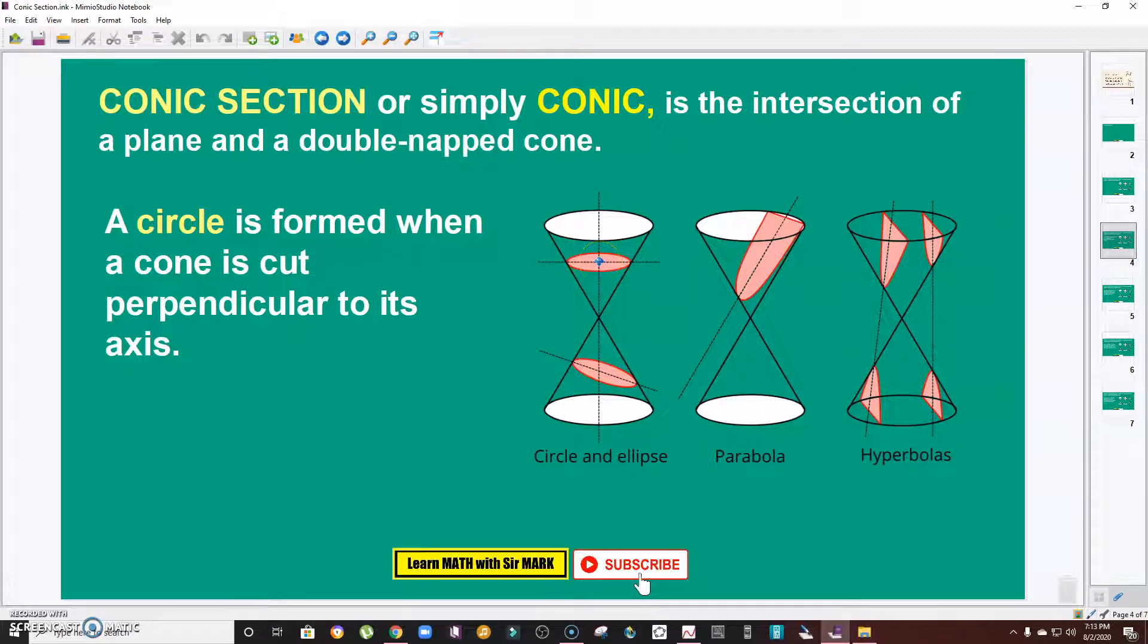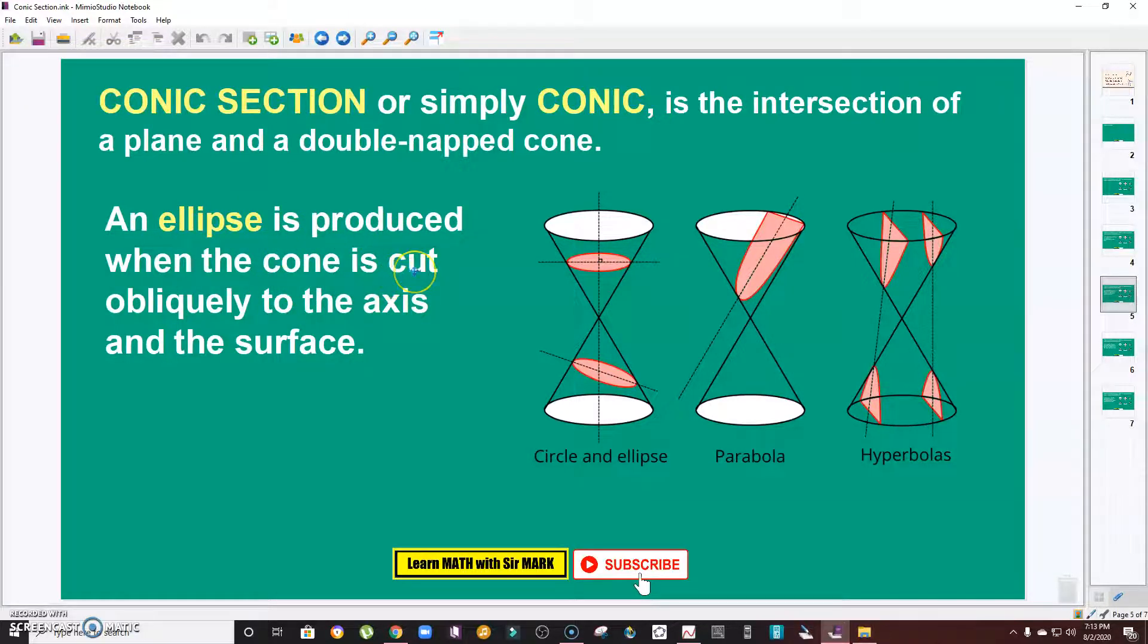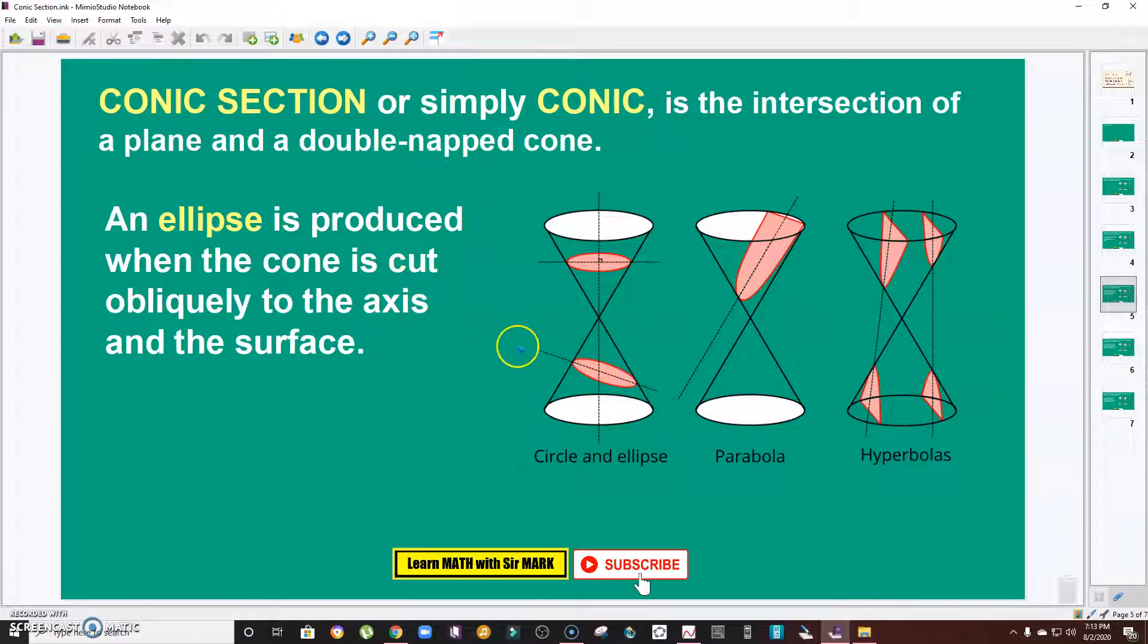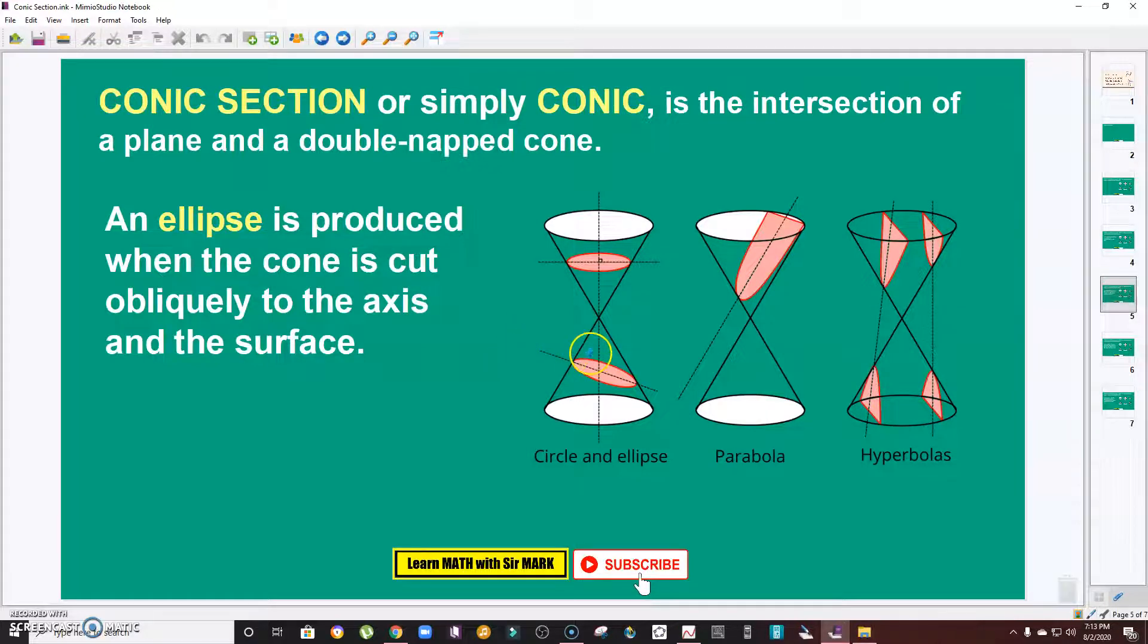Next, an ellipse is produced when the cone is cut obliquely to the axis and the surface. This is the ellipse and this is the plane. When a plane cuts it obliquely, the result is an ellipse.